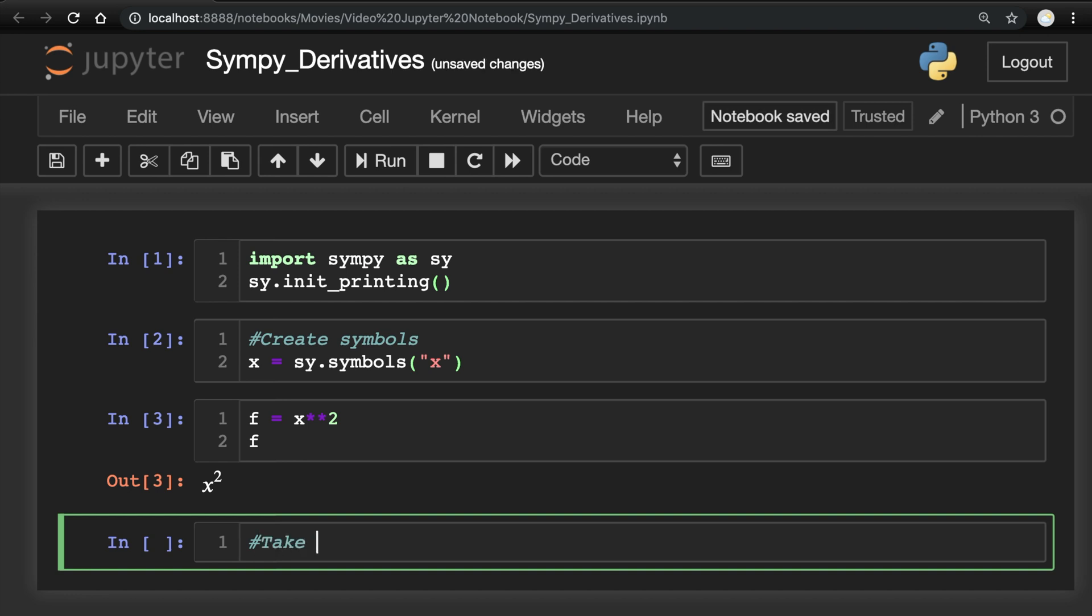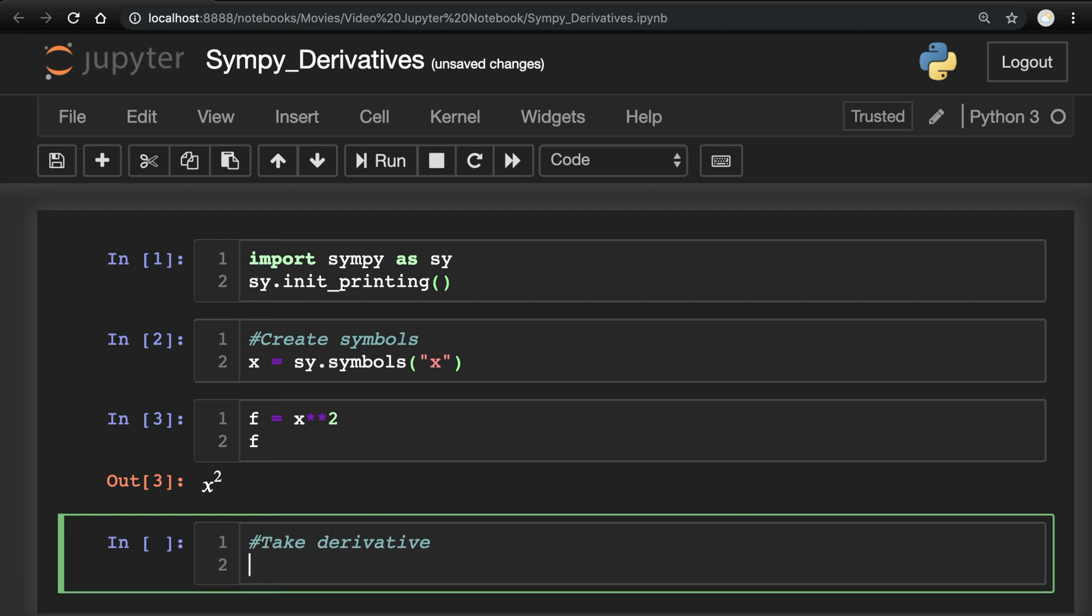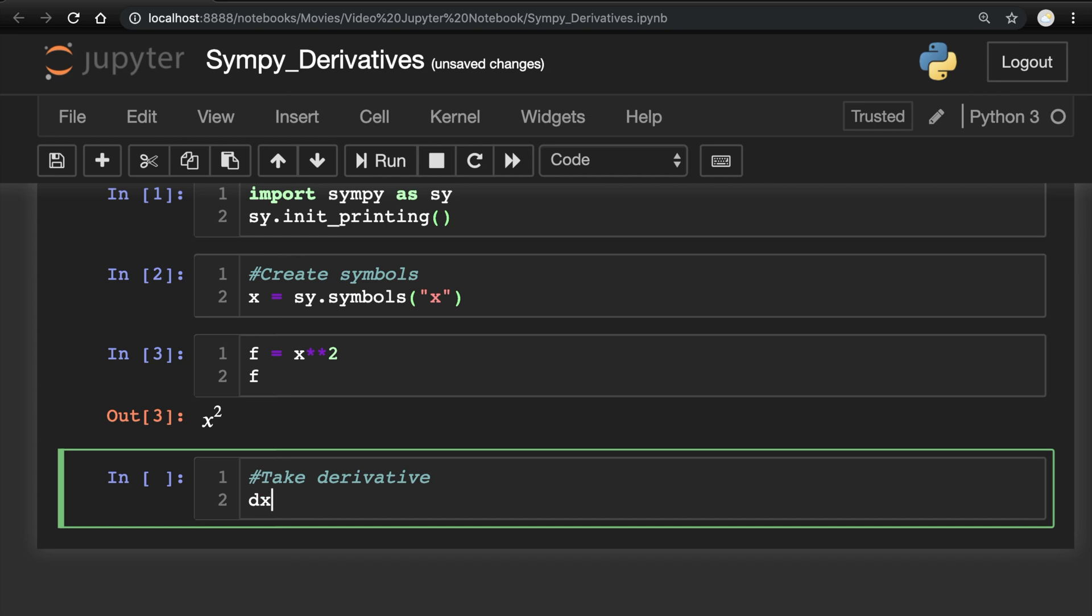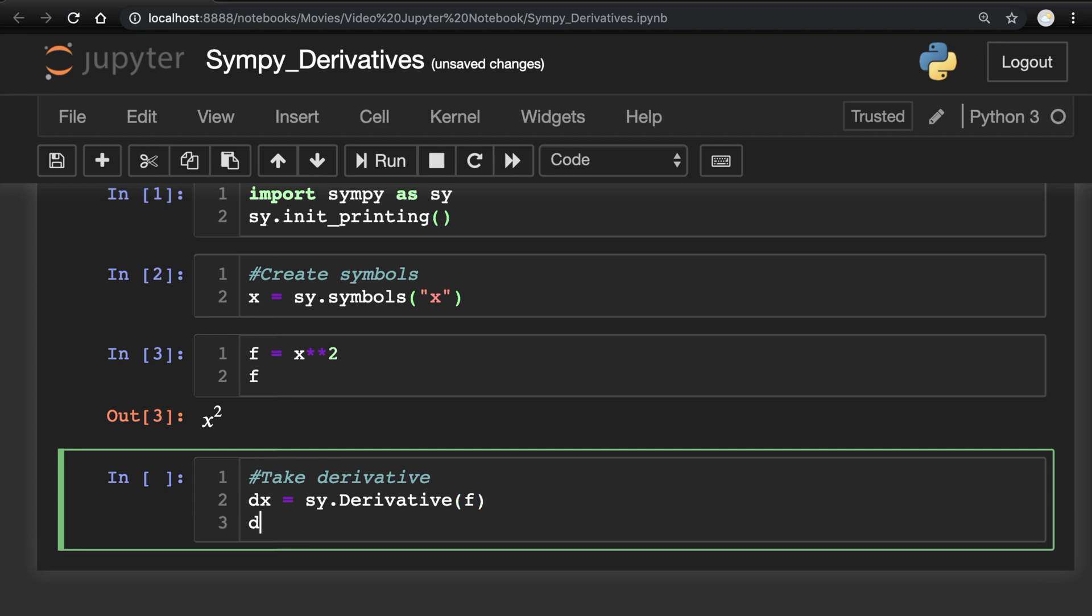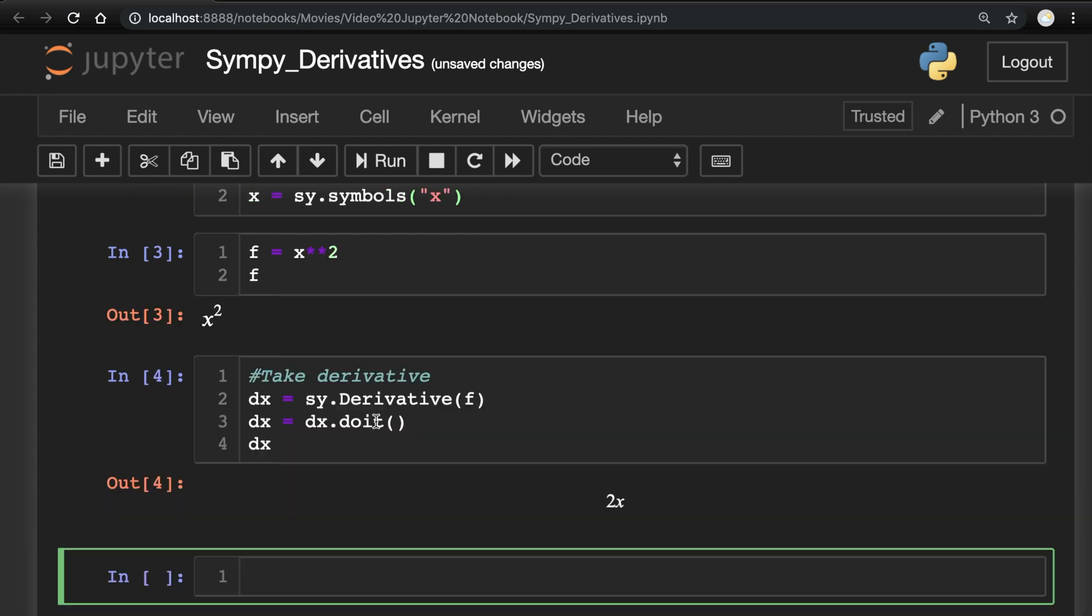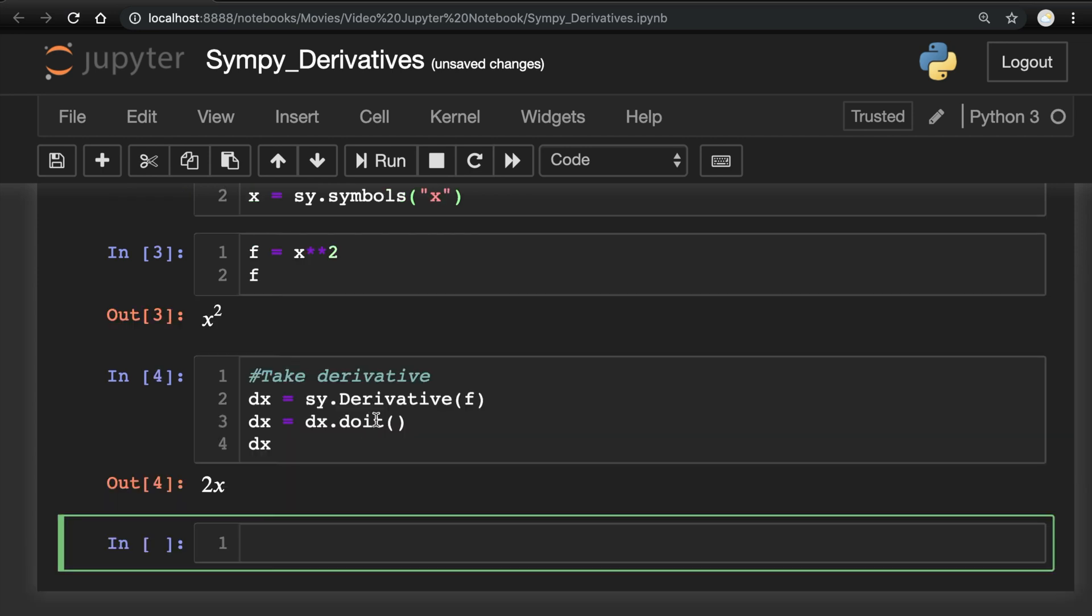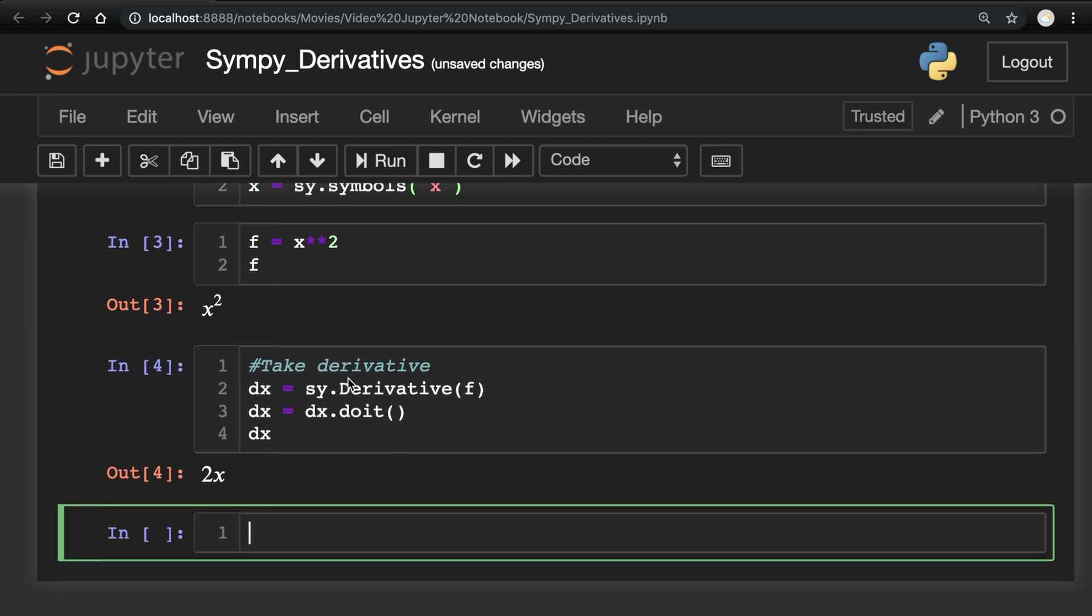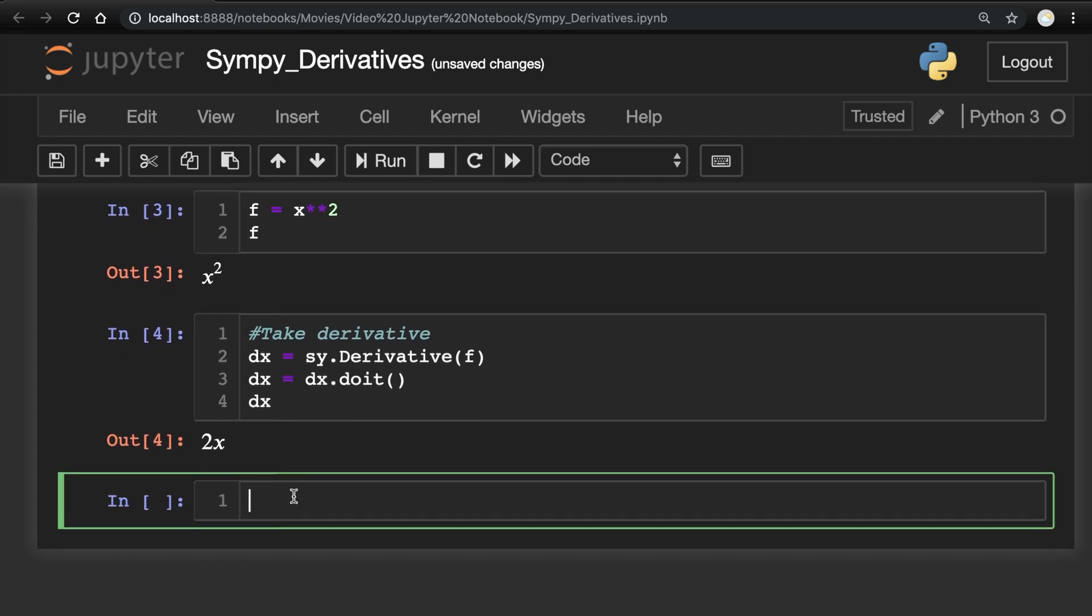Then to actually do the derivative, we'll do dx equals sy.Derivative of the function f. And to compute it, we have to do dx equals dx.doit. And let's see what that looks like. And just as you would expect, the derivative of x squared is 2x.